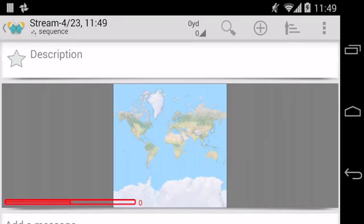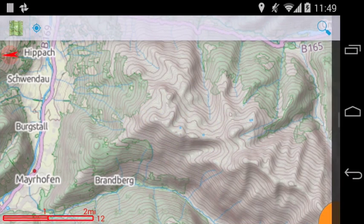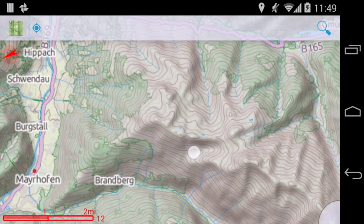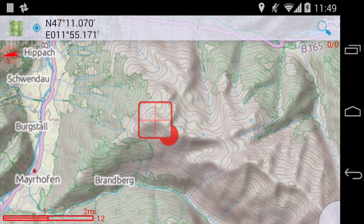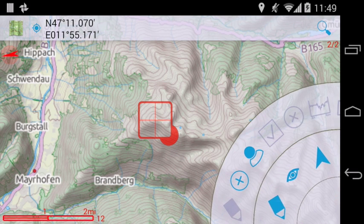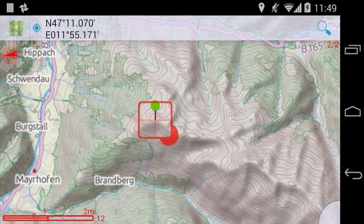We start out with a new empty stream and open map view. To create a new node, long tap to create a cursor and drag the cursor to the desired location. Open the Edit menu and select Add. This will create a new waypoint.